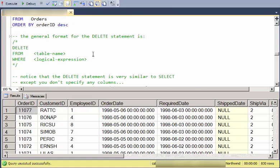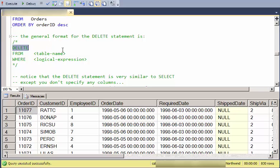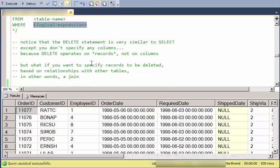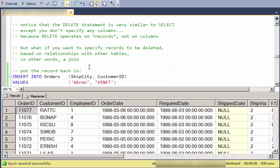The general format for the DELETE statement is DELETE, no columns. Again, we're deleting entire rows here so it doesn't make sense to specify columns. FROM which table and then WHERE some logical expression. This will be any record that matches the logical expression will be deleted.